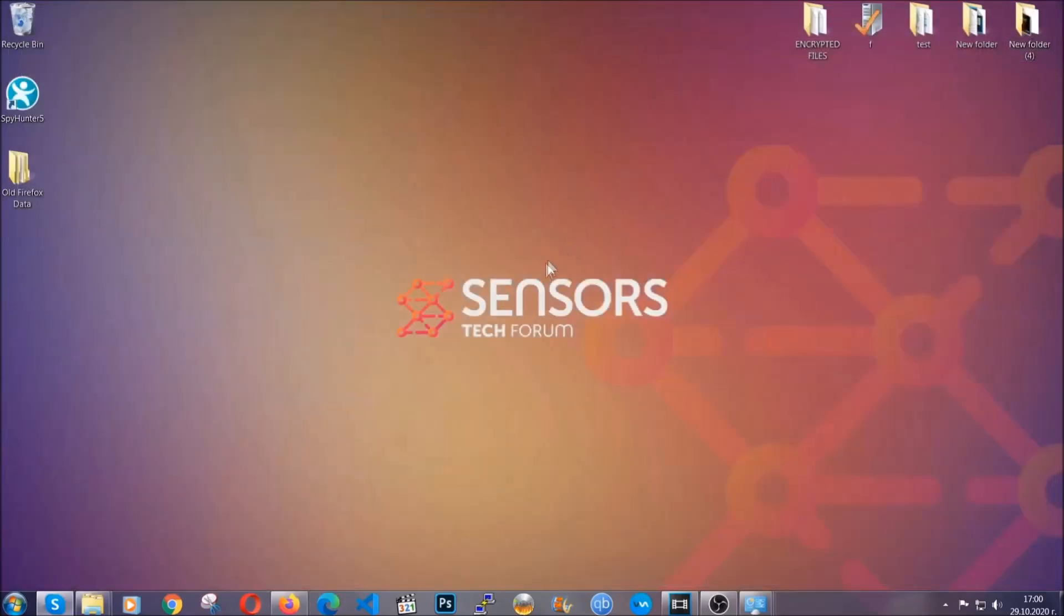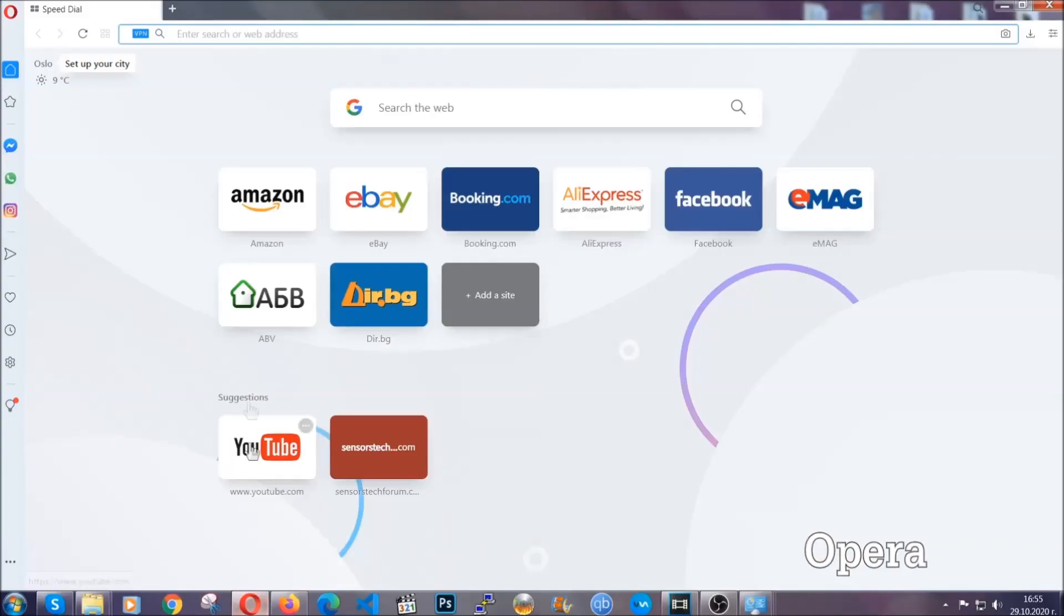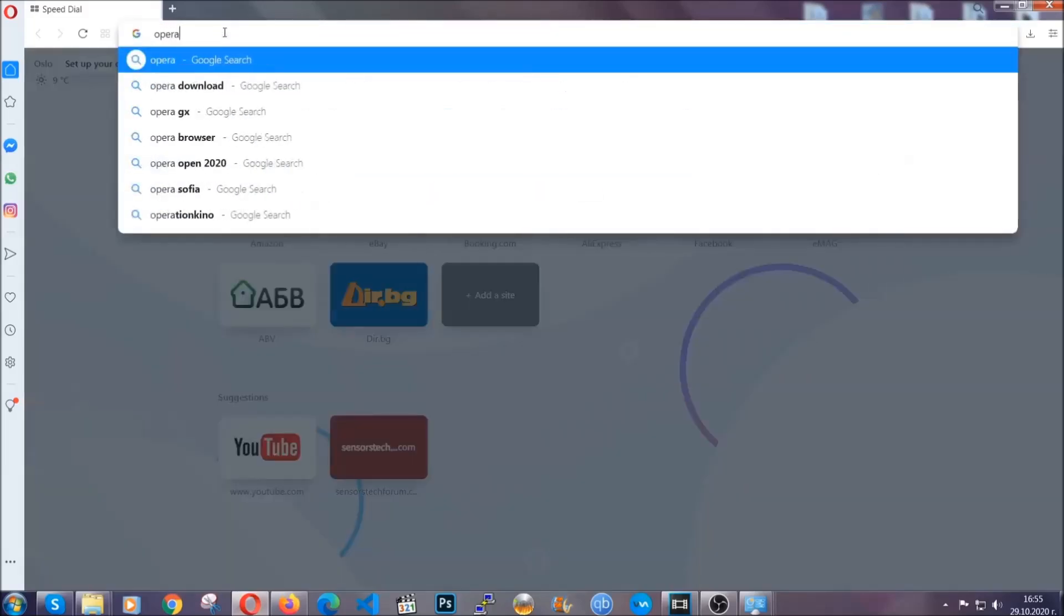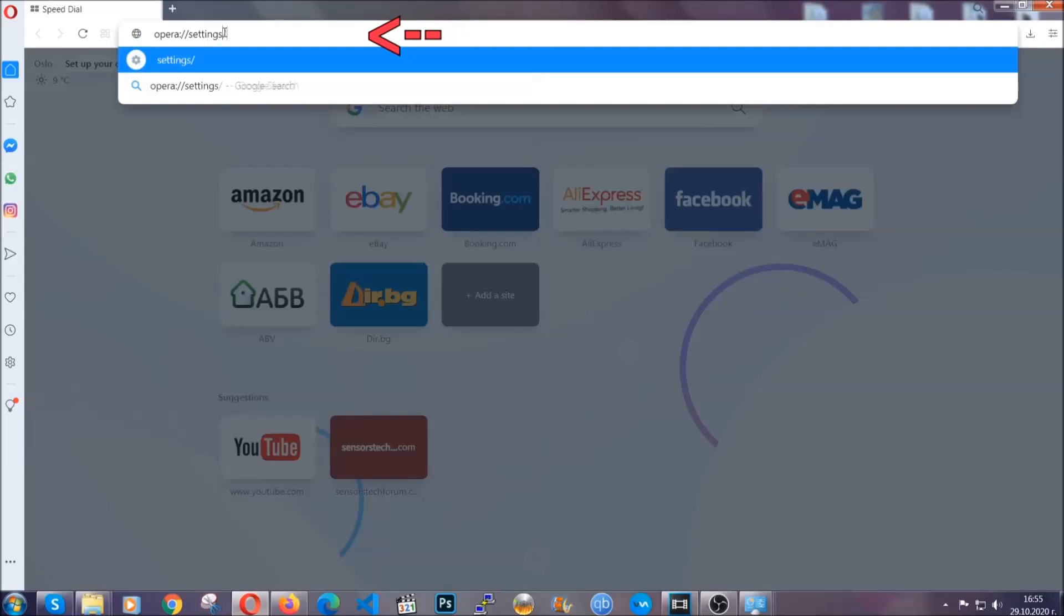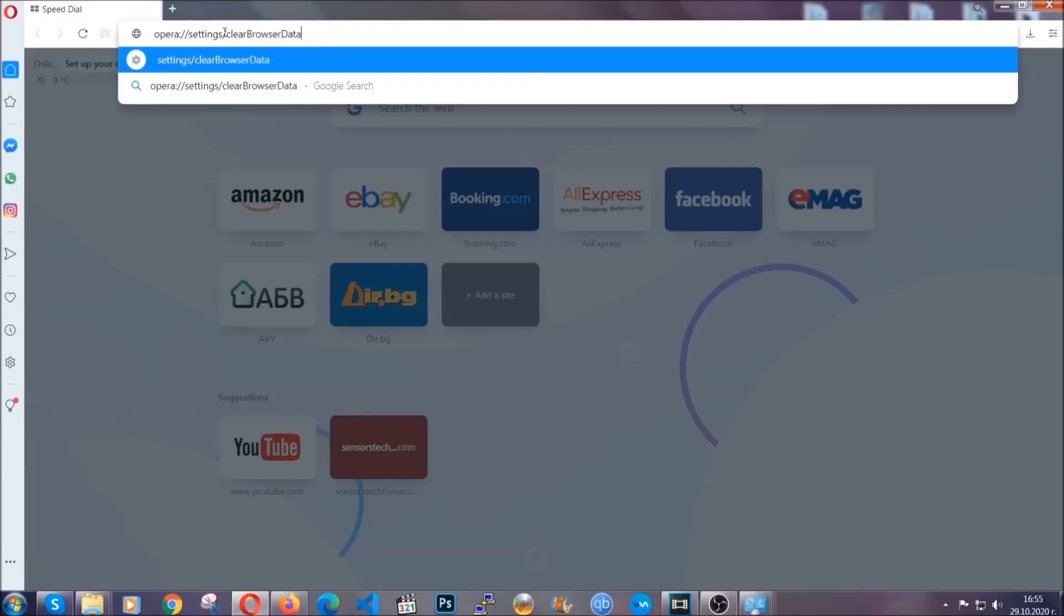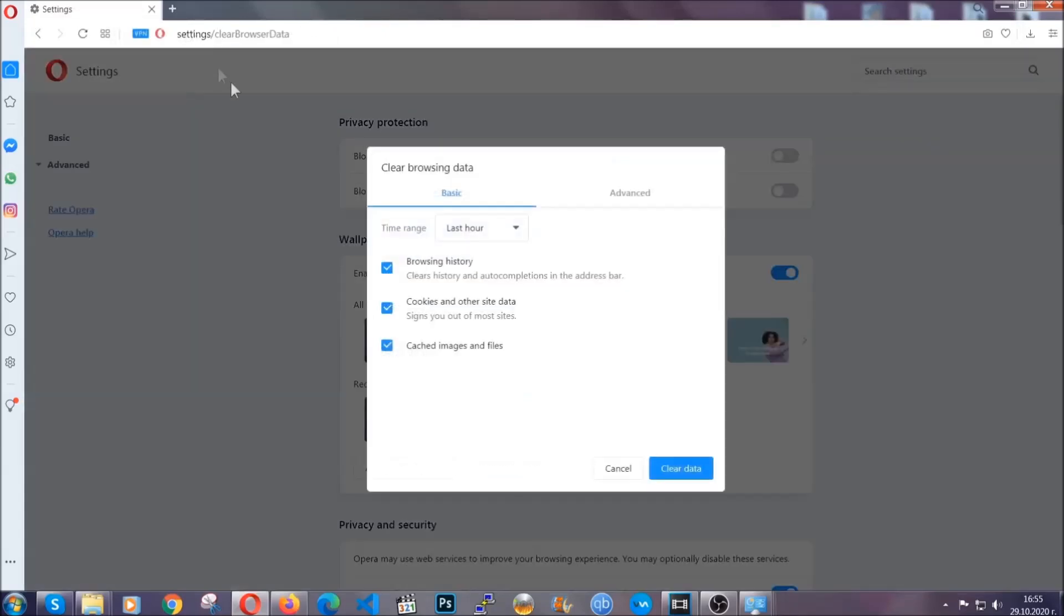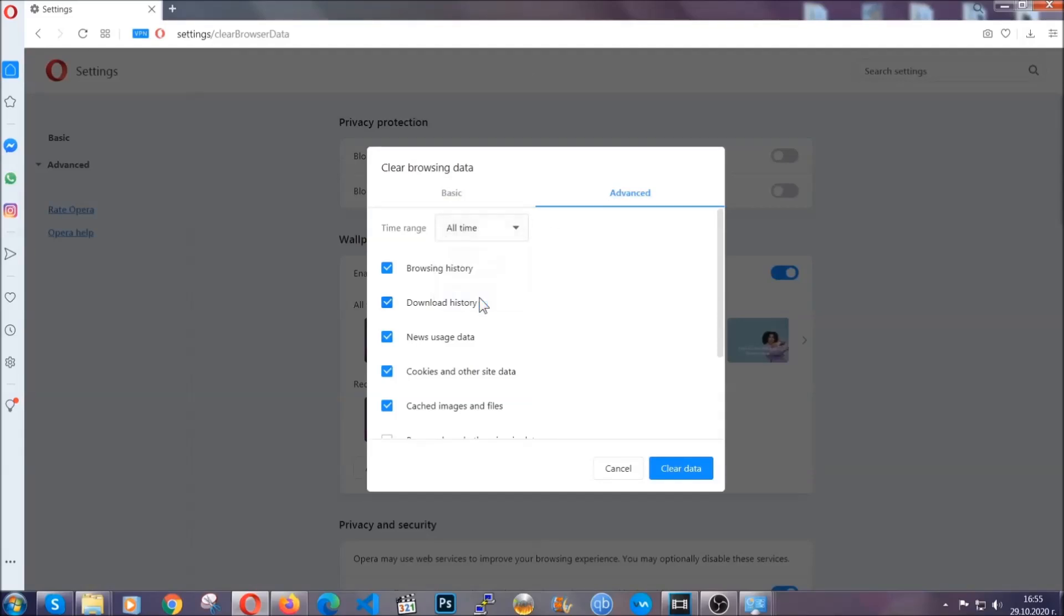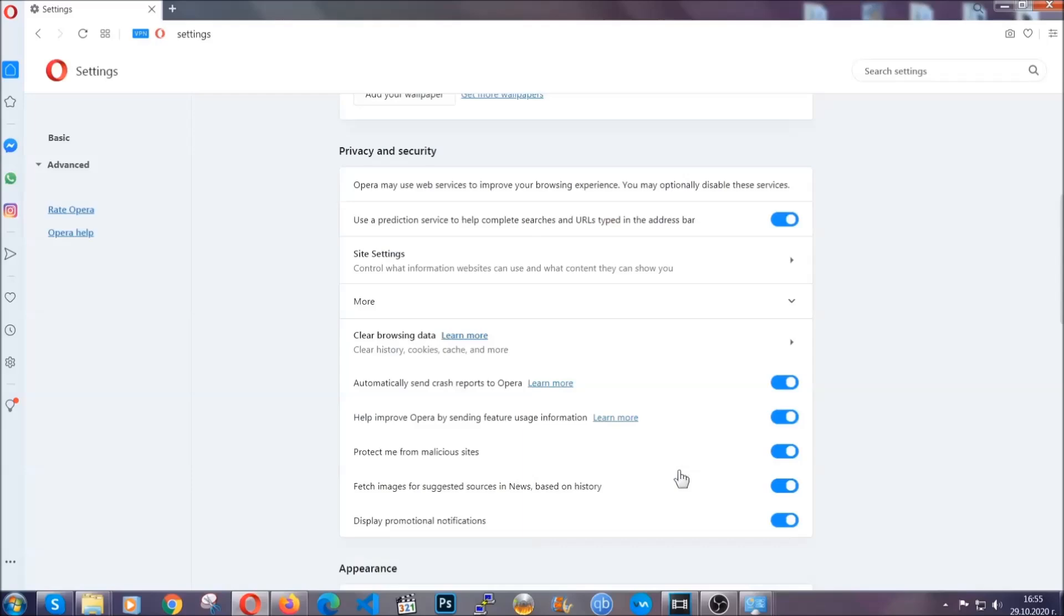The next browser I'm going to show you is Opera. In Opera browser you're going to click on Opera and you're going to go to the address bar and then you're going to type Opera://settings/clearBrowserData. It's very similar to what Edge and Chrome actually do. So you're going to click on advanced and then you're going to tick everything, select all time, you know the drill guys, like select everything, settings, hosted data and then click on clear data. And basically that's it for the browsers.